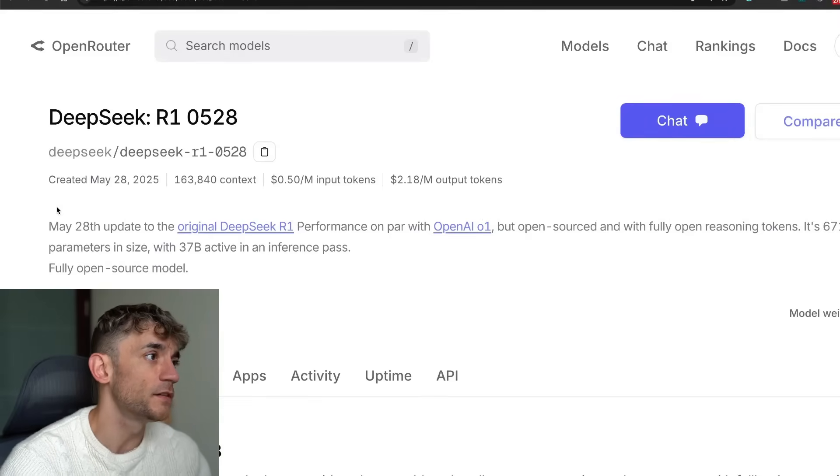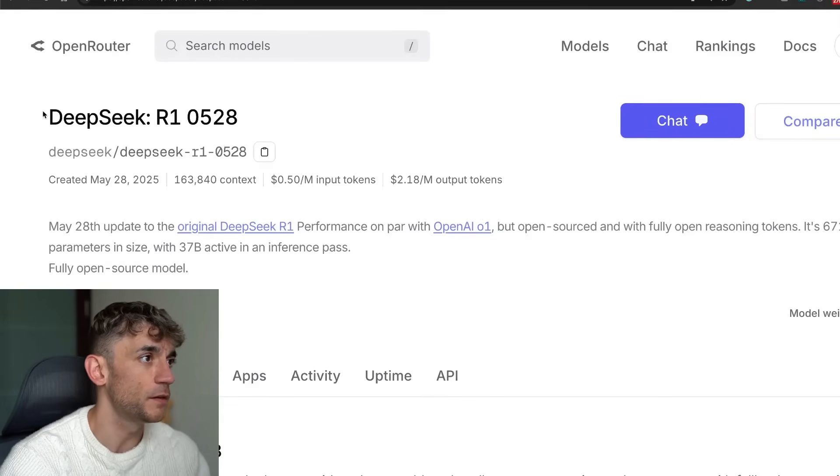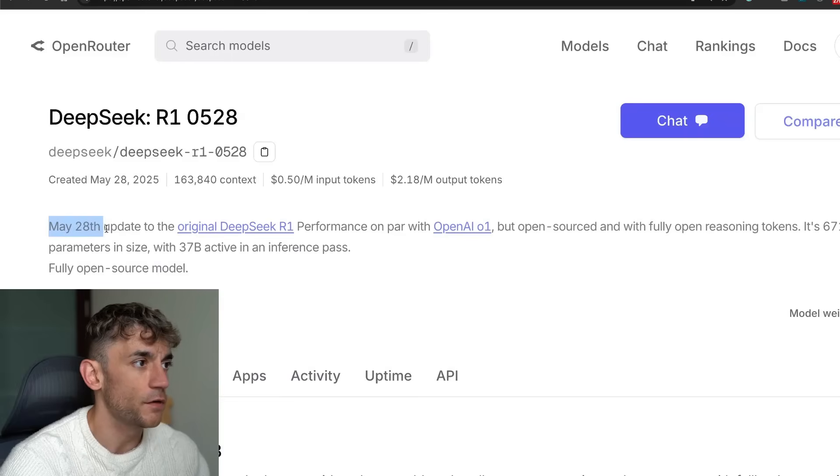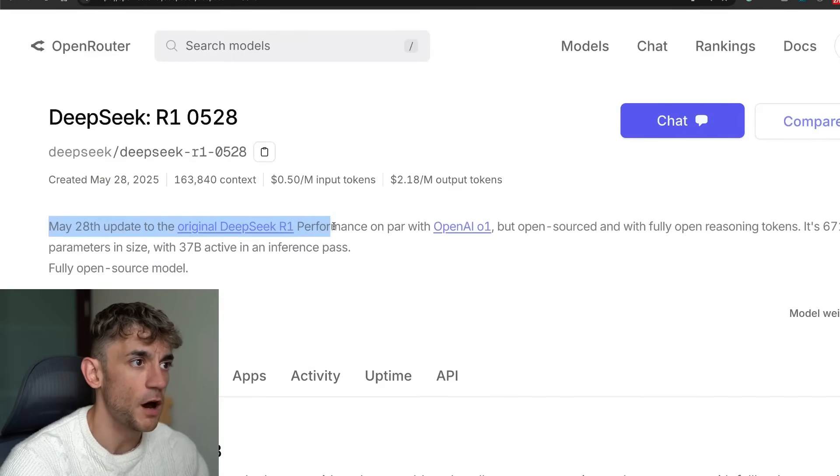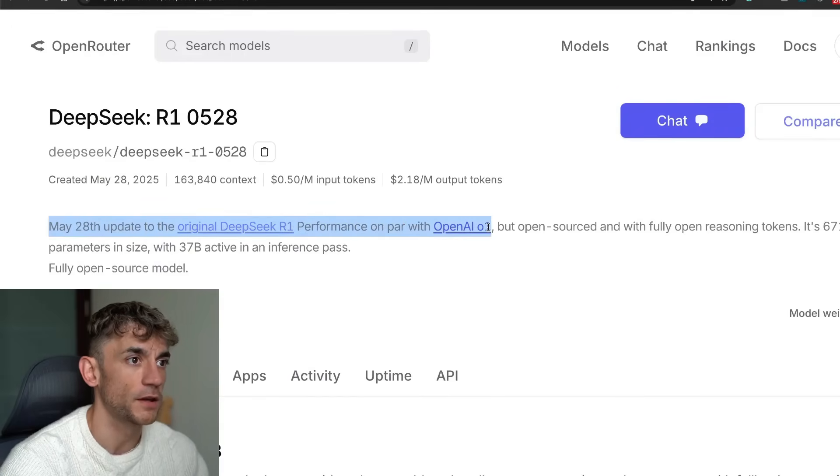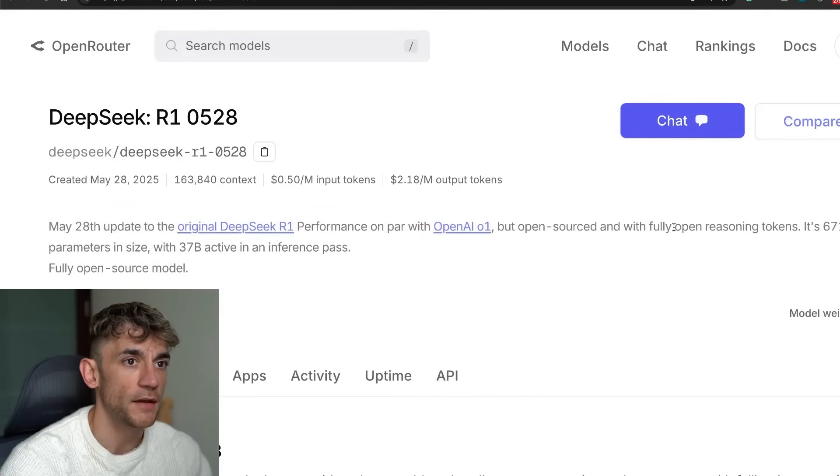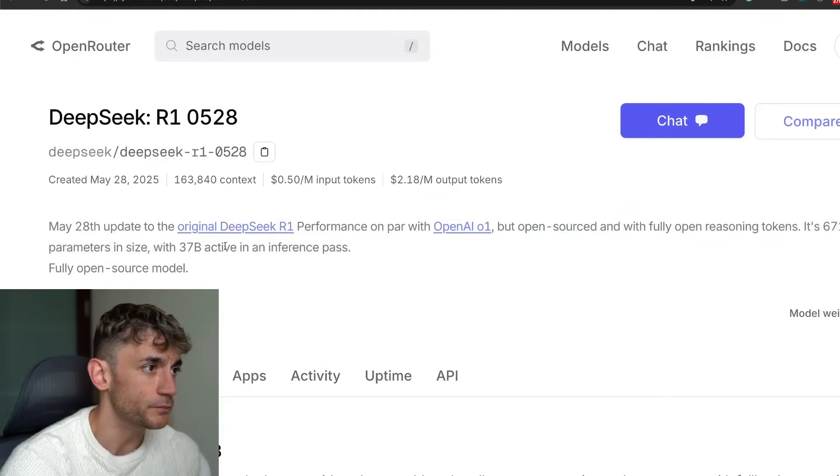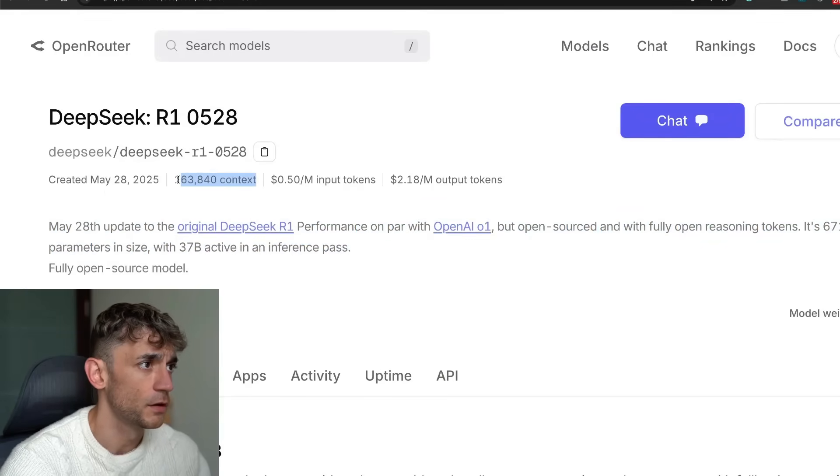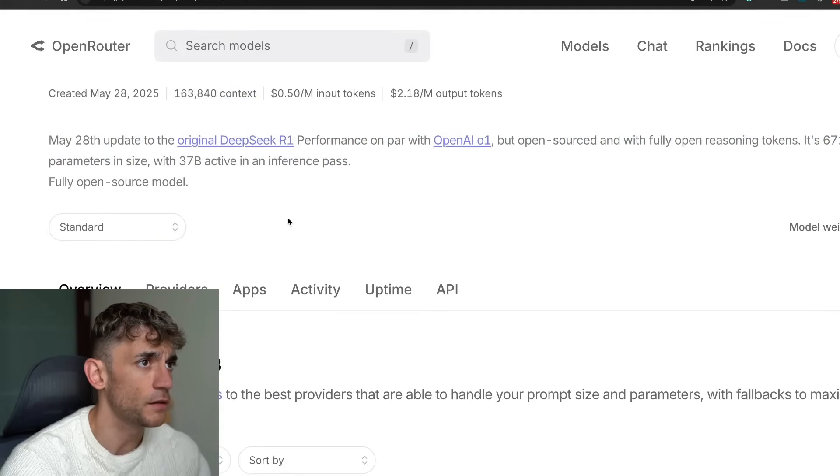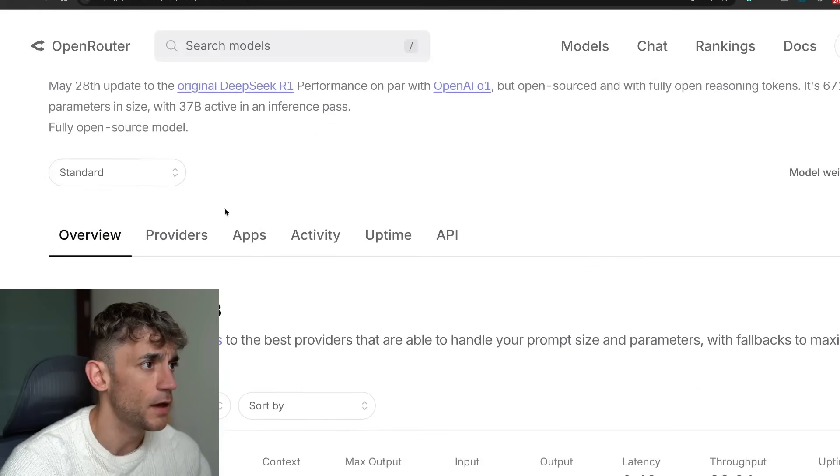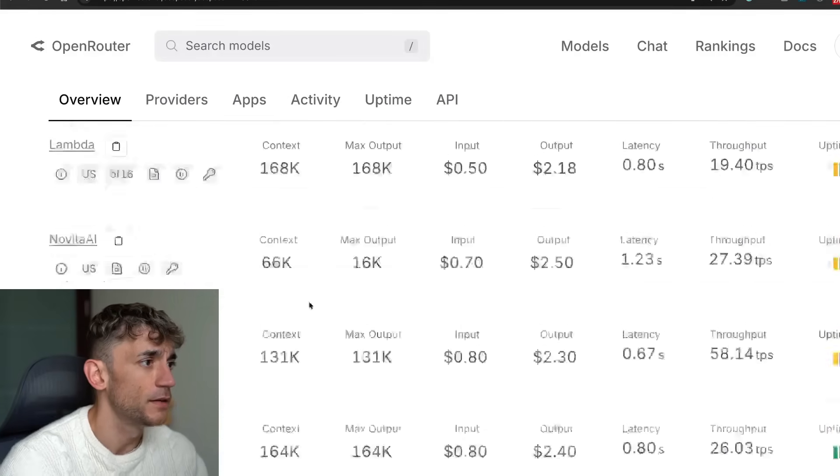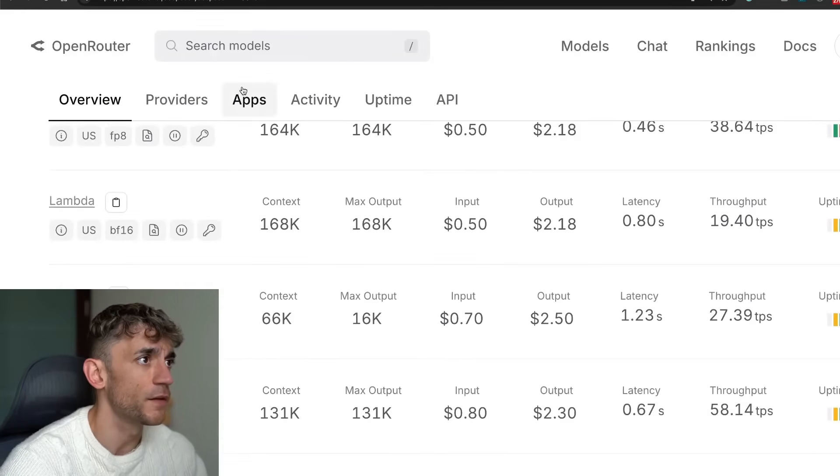You can see here DeepSeek R1 0528, the May 28th update to the original DeepSeek R1. Performance is on par with OpenAI 01 but open source with fully open reasoning tokens. It's actually a huge increase in context and you can see how it performs down here.